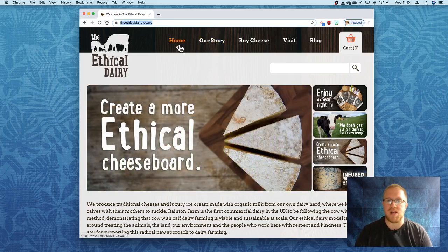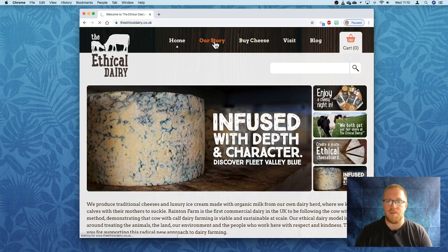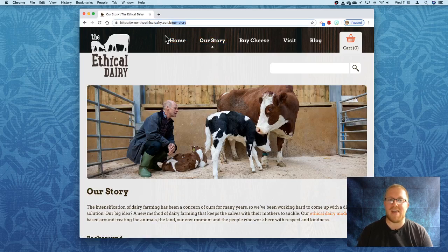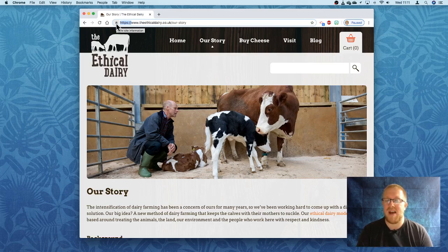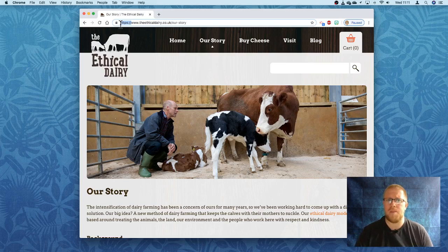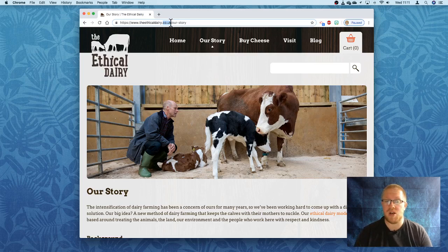Here we have access to multiple pages: home, our story, buy cheese, and visit. When we go into 'Our Story' the web address changes to reflect the name of the page we're on. The proper name for a web address is a URL — Universal Resource Locator — and it's the human-readable way of understanding web addresses. It's split into different parts: HTTP or HTTPS stands for Hypertext Transfer Protocol, and the S stands for secure. WWW stands for World Wide Web. The ethicaldairy is the domain name, and .co.uk is traditionally the type of business or website. The forward slash and anything after that is the pathway to the file.